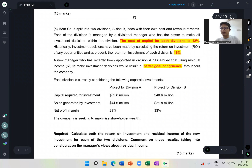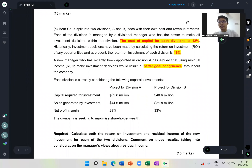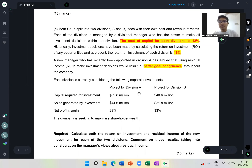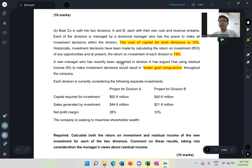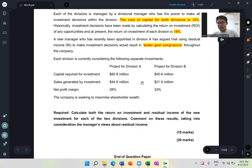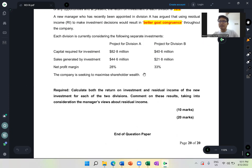Bismillahirrahmanirrahim. Assalamualaikum warahmatullahi wabarakatuh. I have completed marking the paper for the topic of ROI and RI, and based on my marking, it came to my mind that I have to make this recording. The question is quite straightforward — the information given is quite straightforward — but unfortunately there are some very basic mistakes that I have to talk about so that you avoid them in the exam.